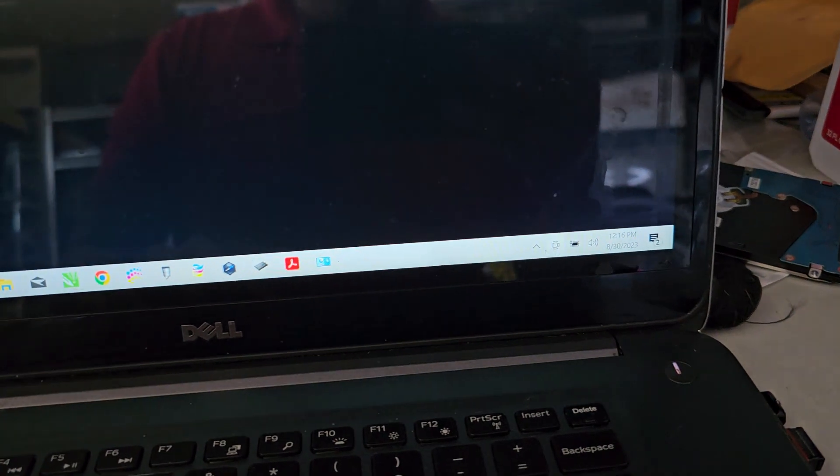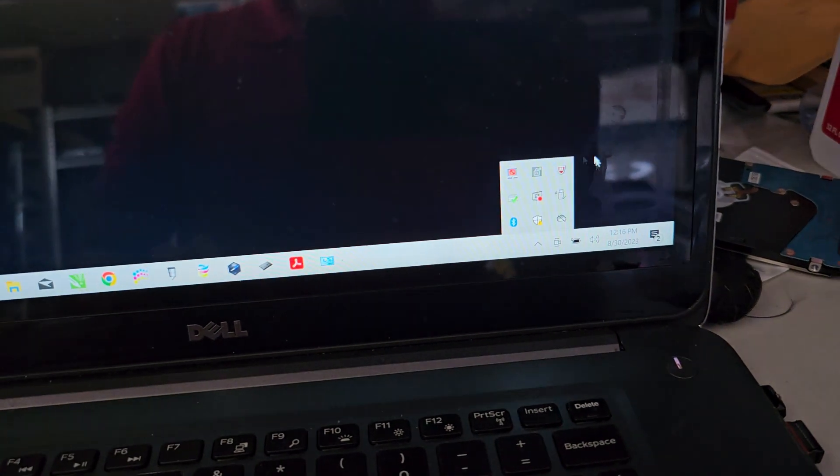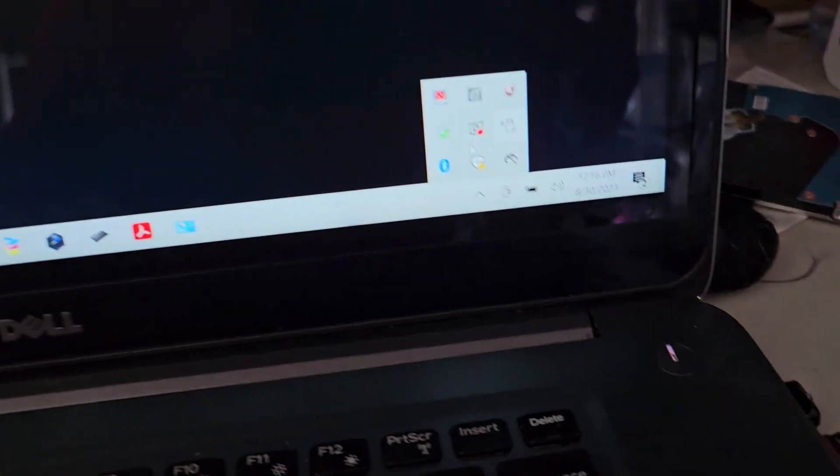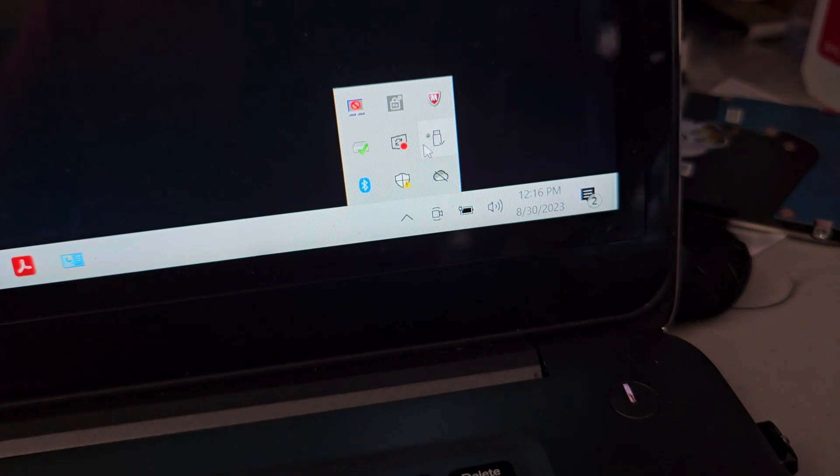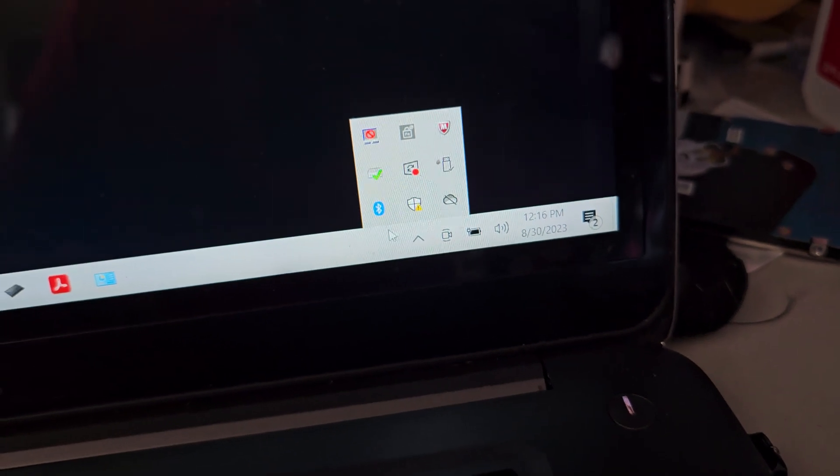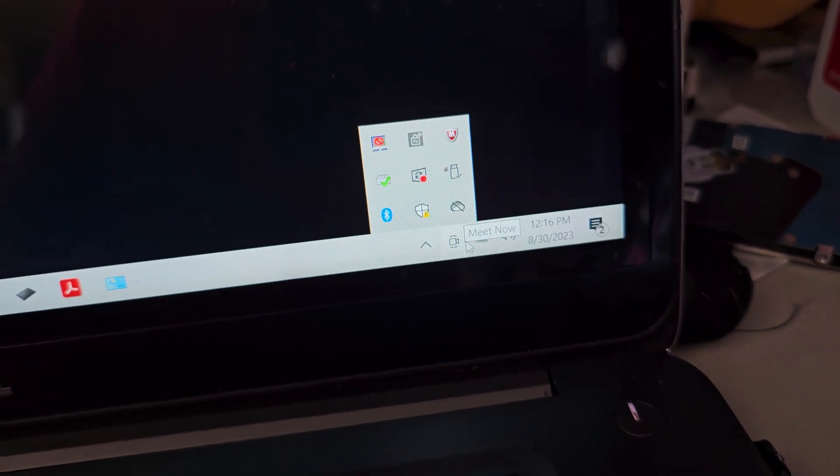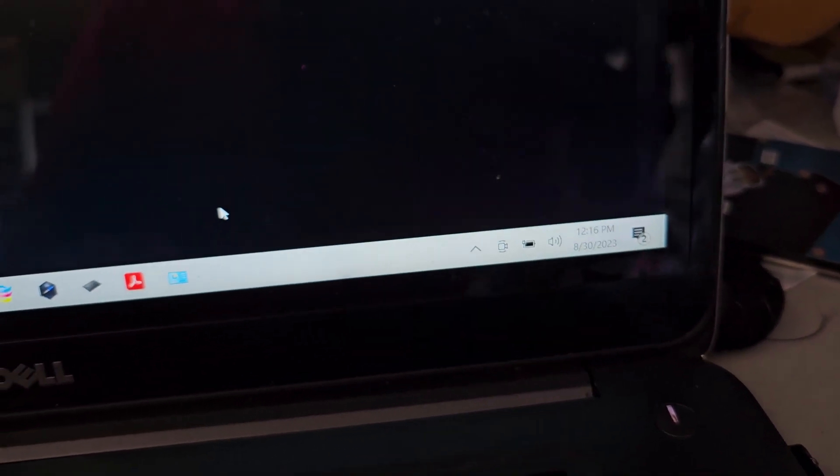Alright, so if your internet icon is missing down here, as you can see there's no way to check your Wi-Fi and everything.